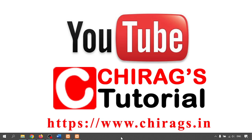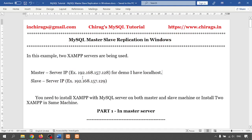Hello everyone, welcome to Chirag's MySQL tutorial. In this video we are going to learn how to do master-slave replication in Windows MySQL. So I'm using two XAMPP control panels here for the MySQL master-slave setup — master is one server and slave is another server.